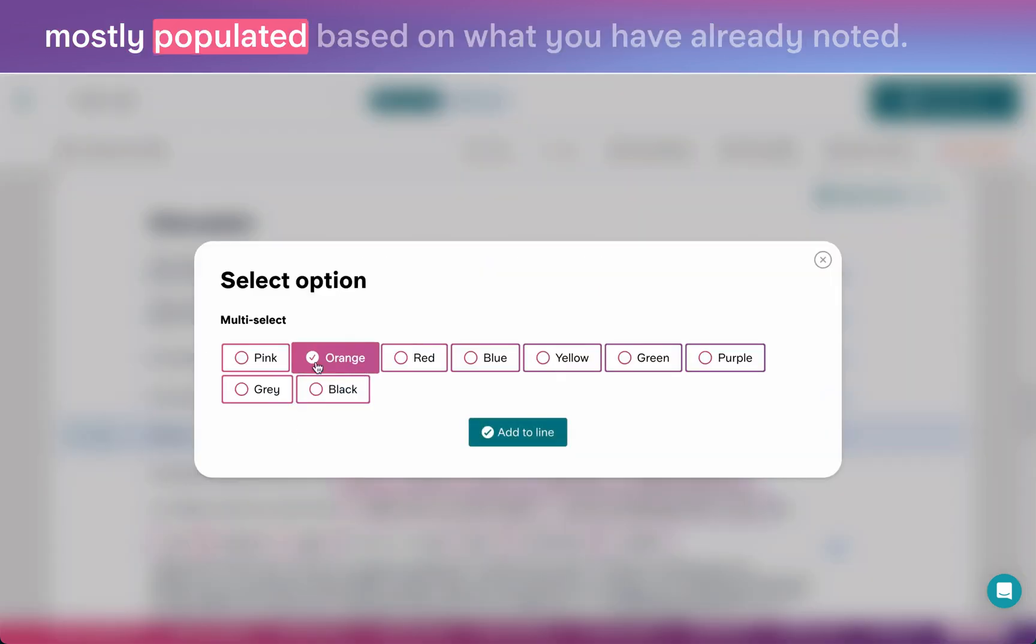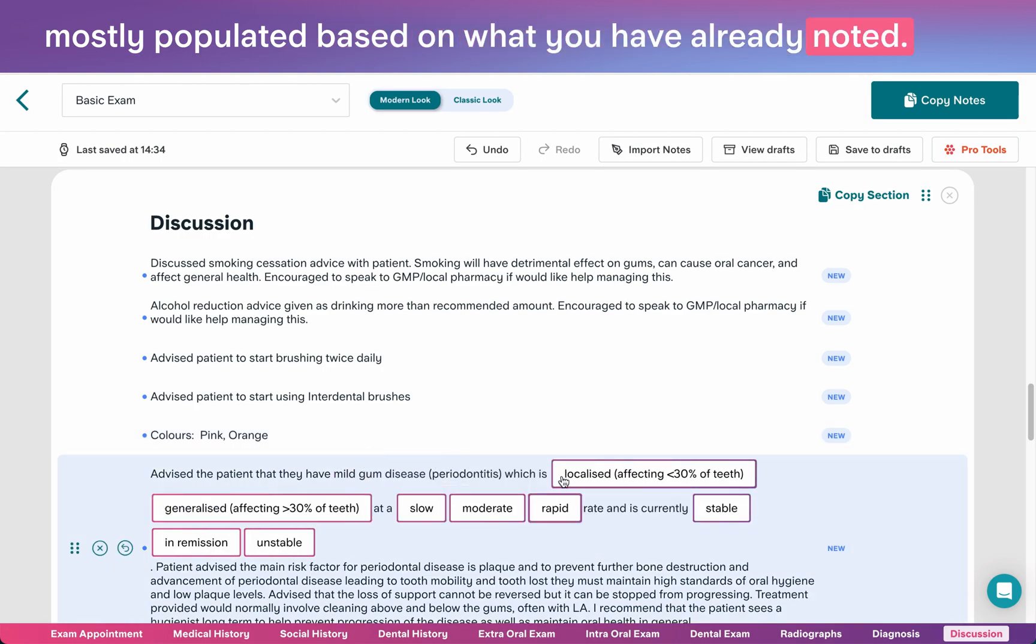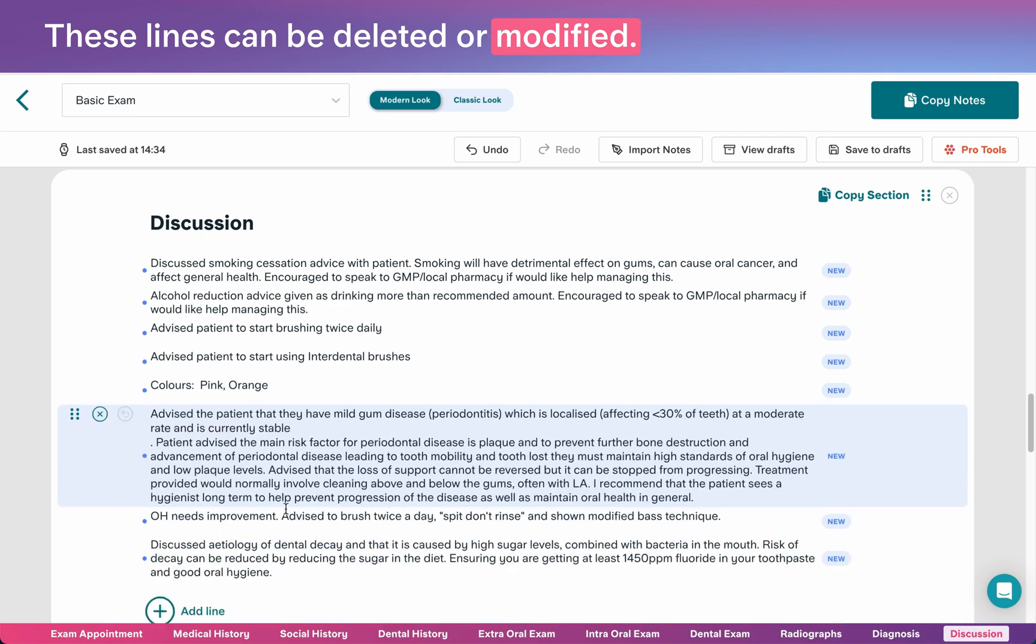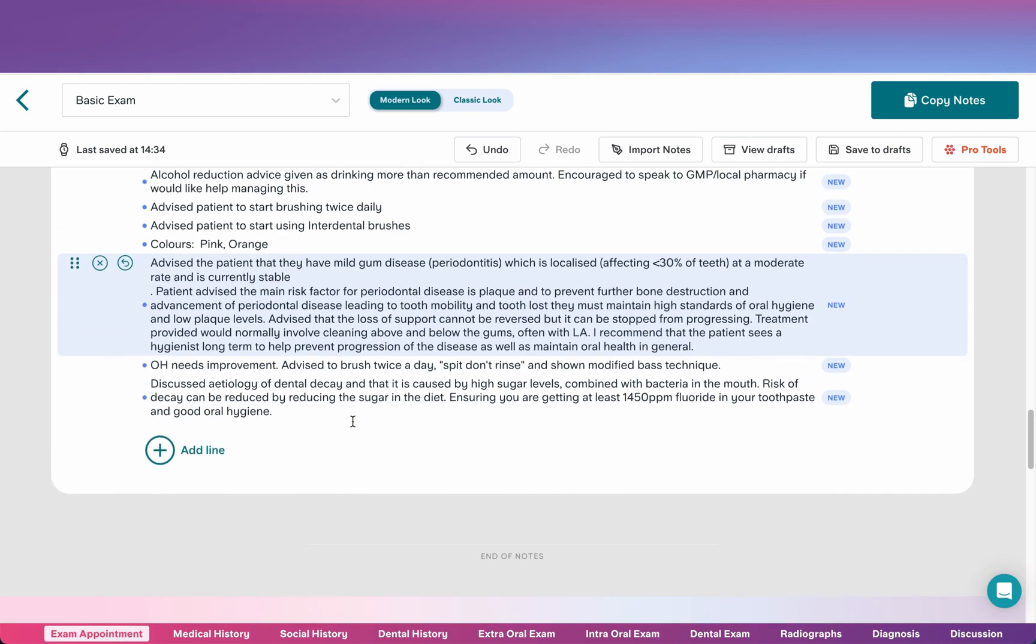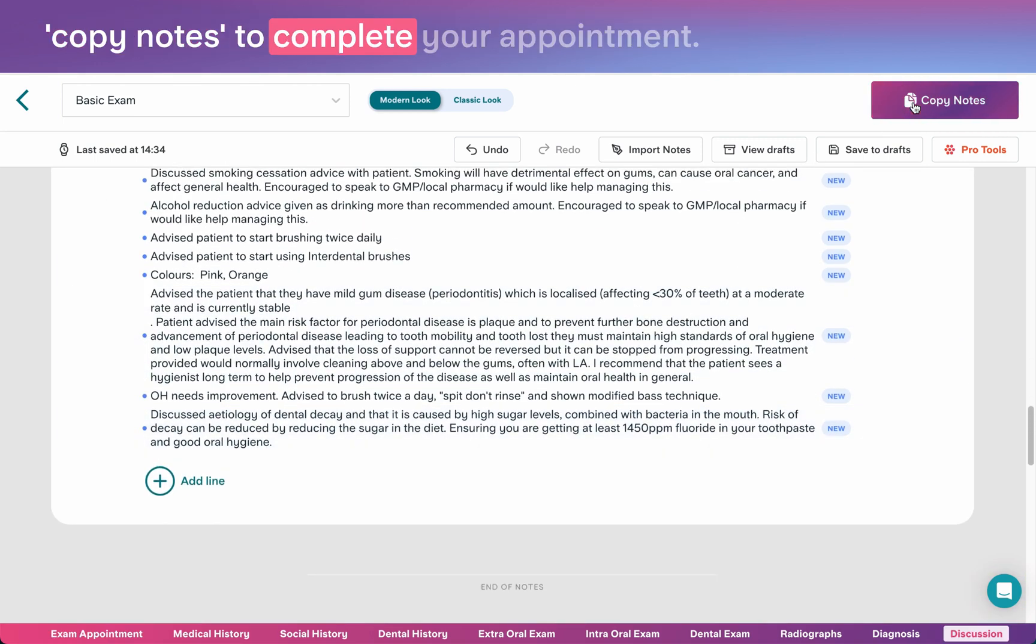As you complete your notes, you'll see that sections are mostly populated based on what you have already noted. These lines can be deleted or modified. If you have completed your notes, simply click copy notes to complete your appointment.